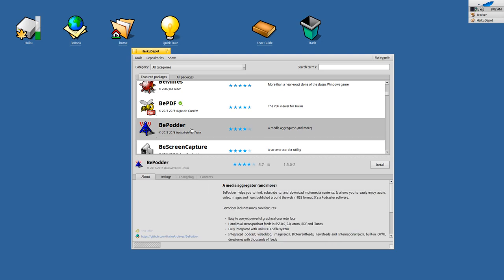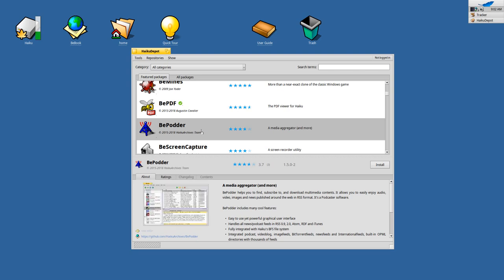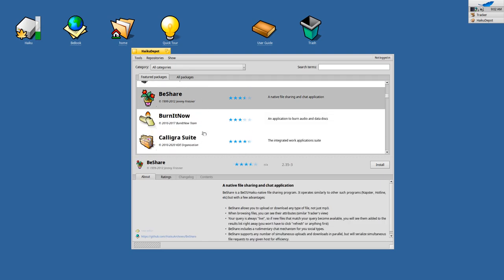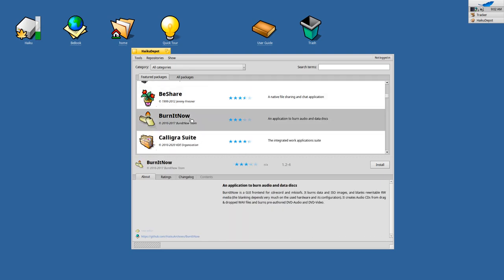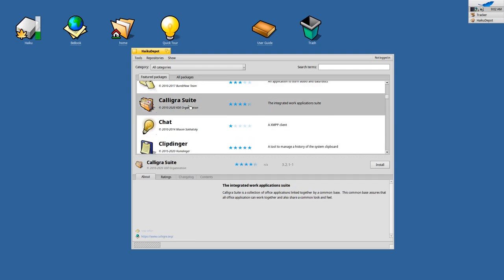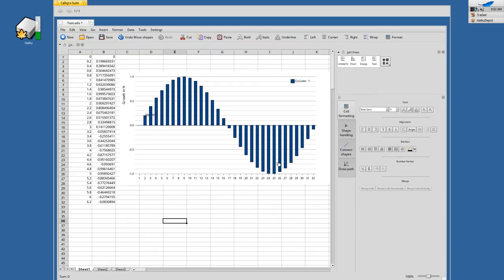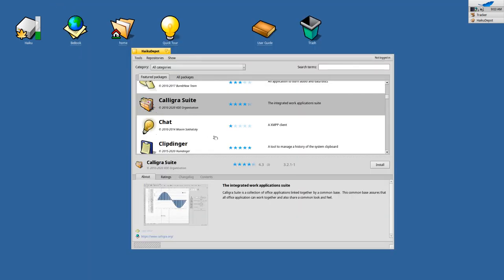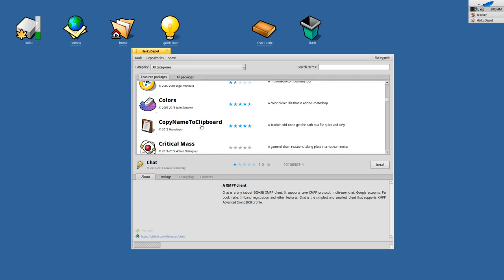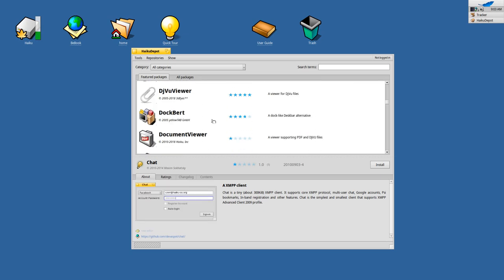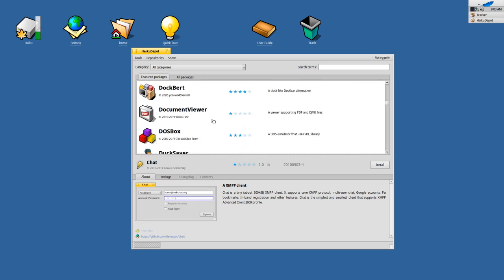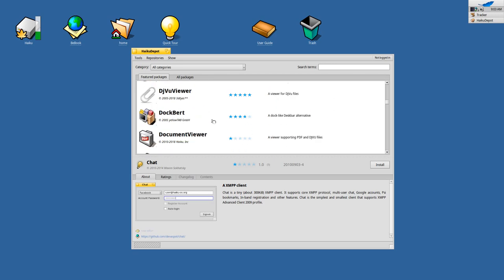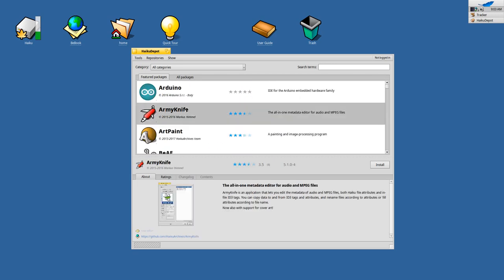BePodder as a podcasting client, something to capture the screen here, BeShare is still available, Burn-It-Now if you have a CD burner still or DVD burner you can use it. Calligra Suite is here, which is a port, so this is based on Qt, and it's the office suite that comes from KDE. And here you can see, so you have the option to get an office package as well. There's a chat application, so there are several featured applications here.